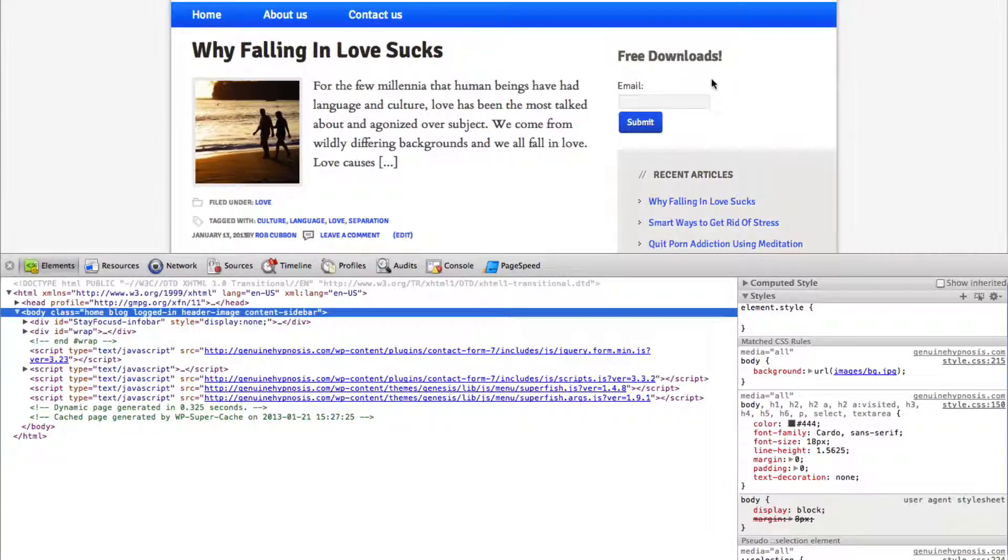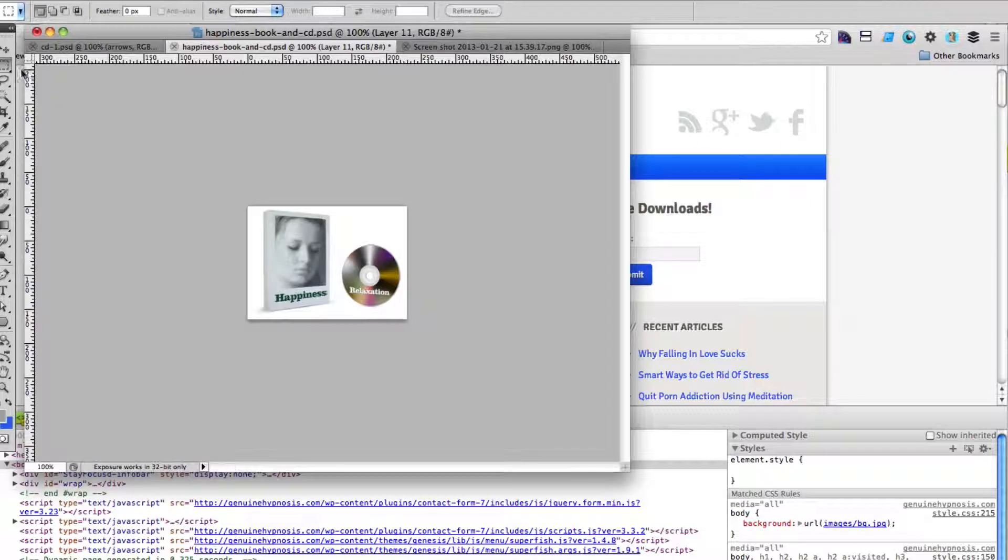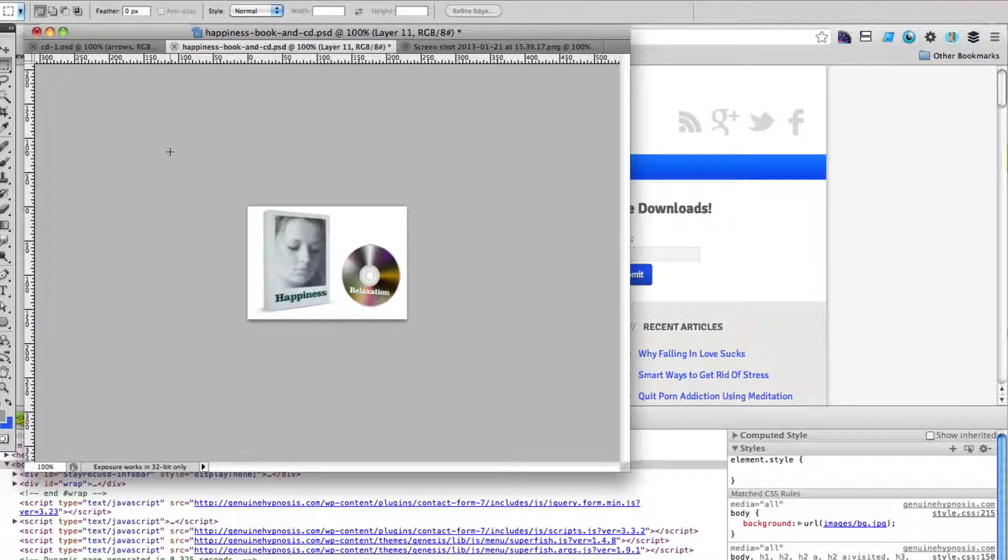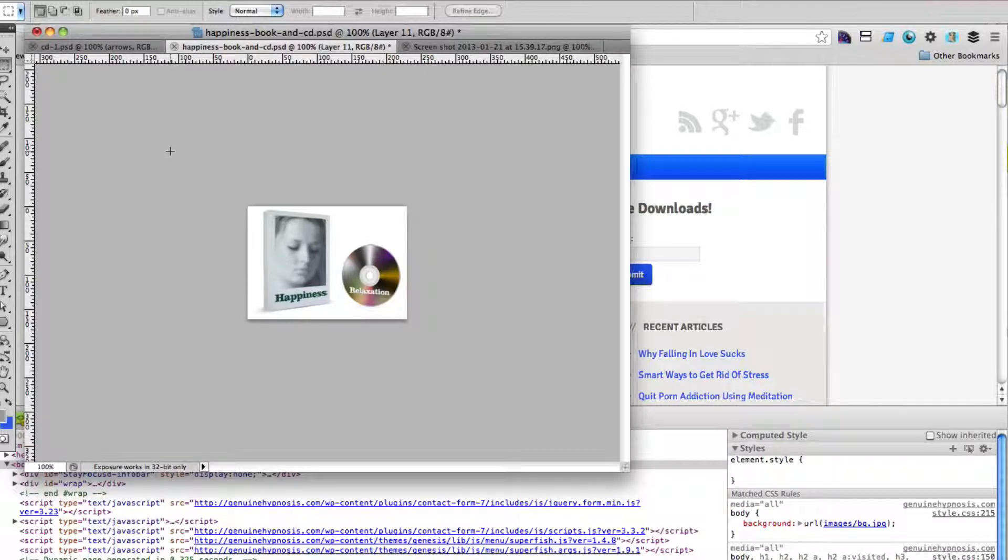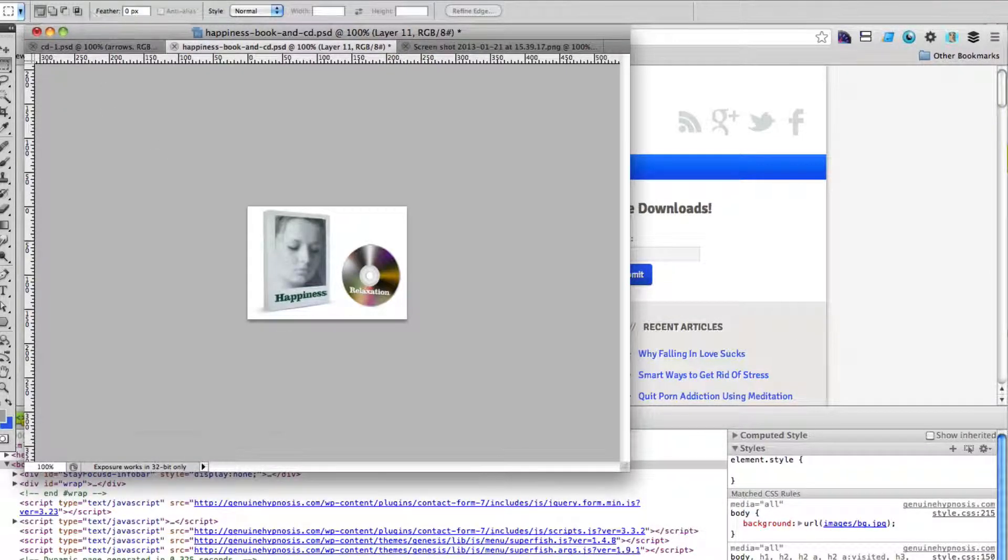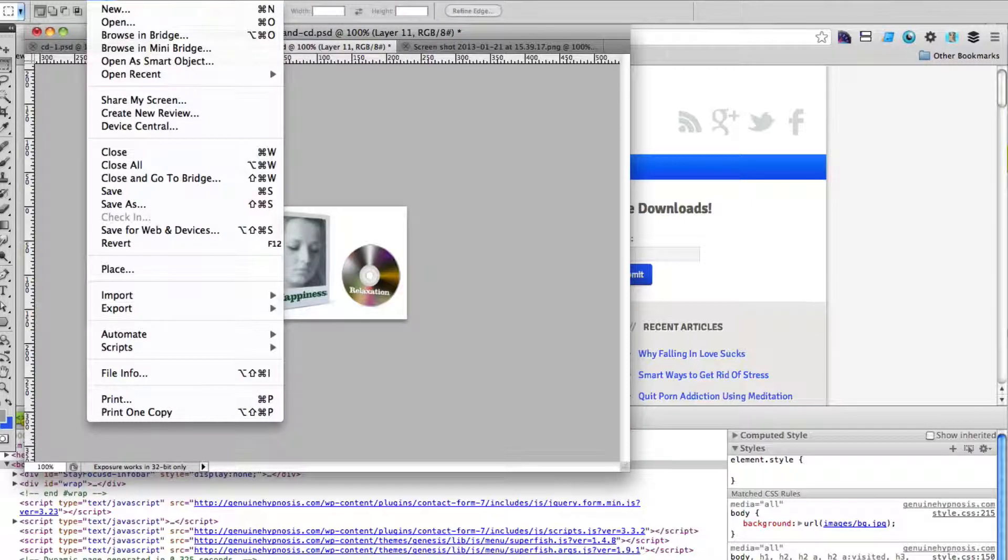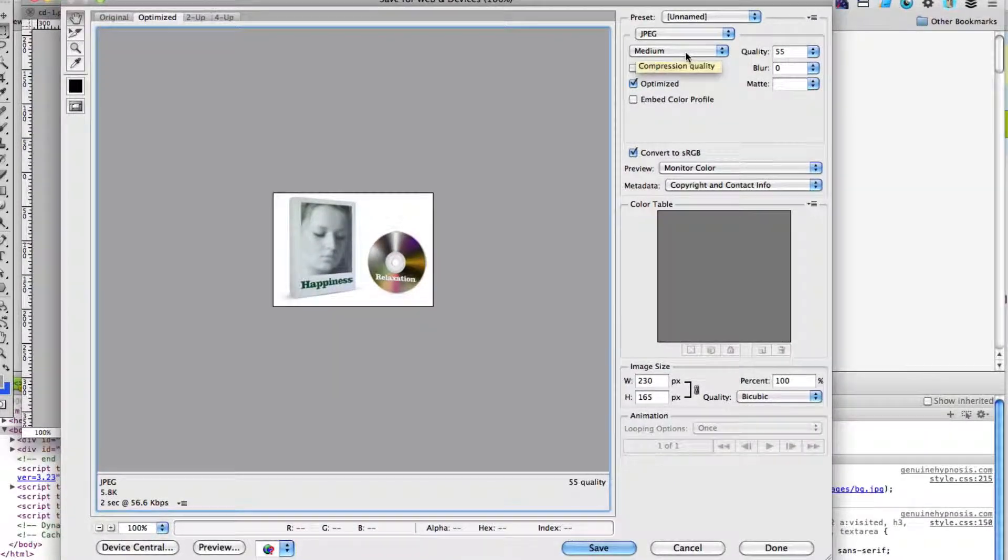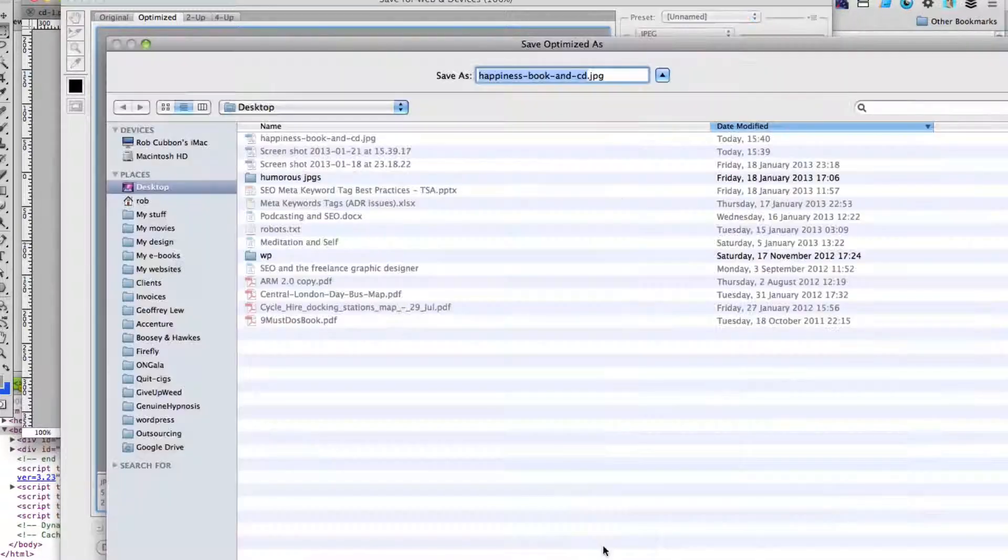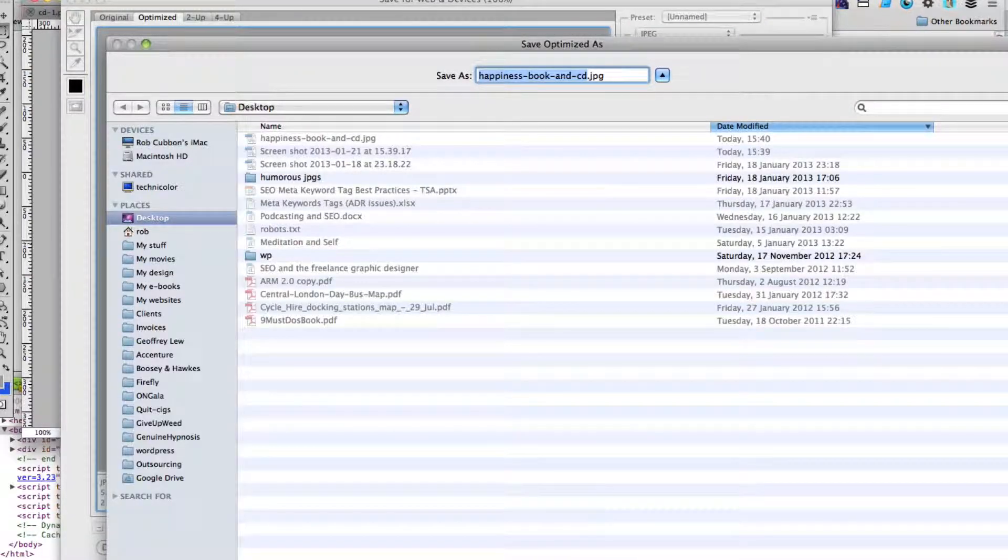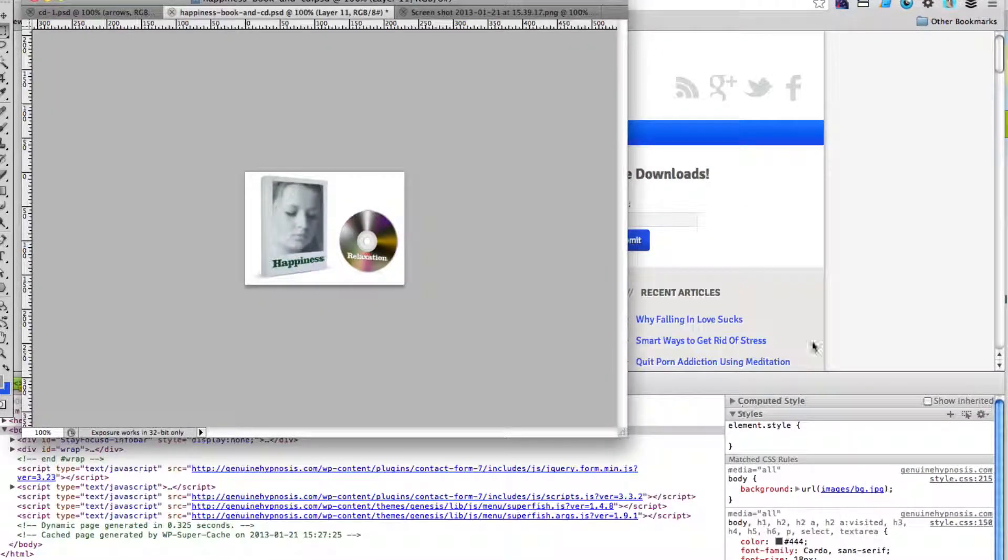Great. We want to add in a picture here. And here is the picture in Photoshop. It's 230 pixels wide. And I just want to pop it in the top of that sign up form. So we'll go to save for web and devices. And we'll save it as a medium. It's only 5.8k. And save that to the desktop.